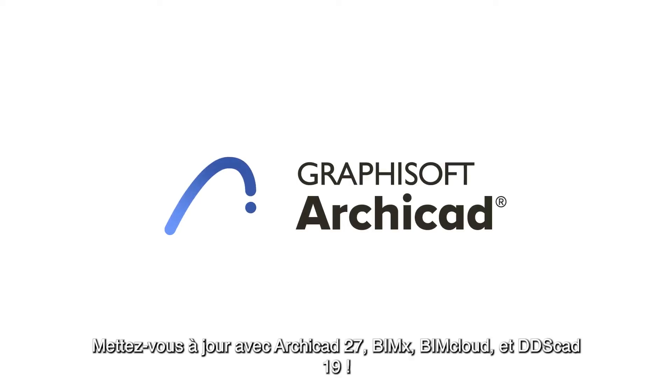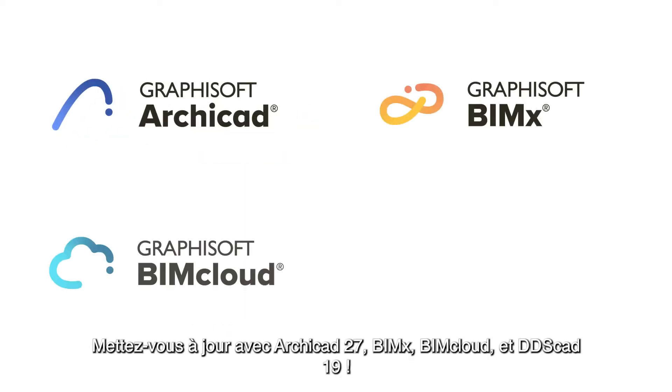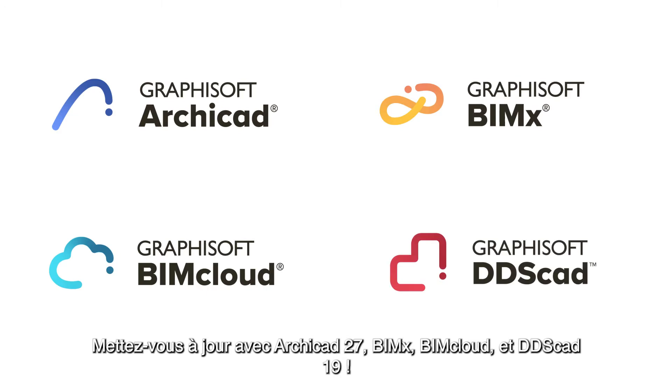Get up to speed with ARCHICAD 27, BIMx, BIMcloud, and DDS-CAD 19.